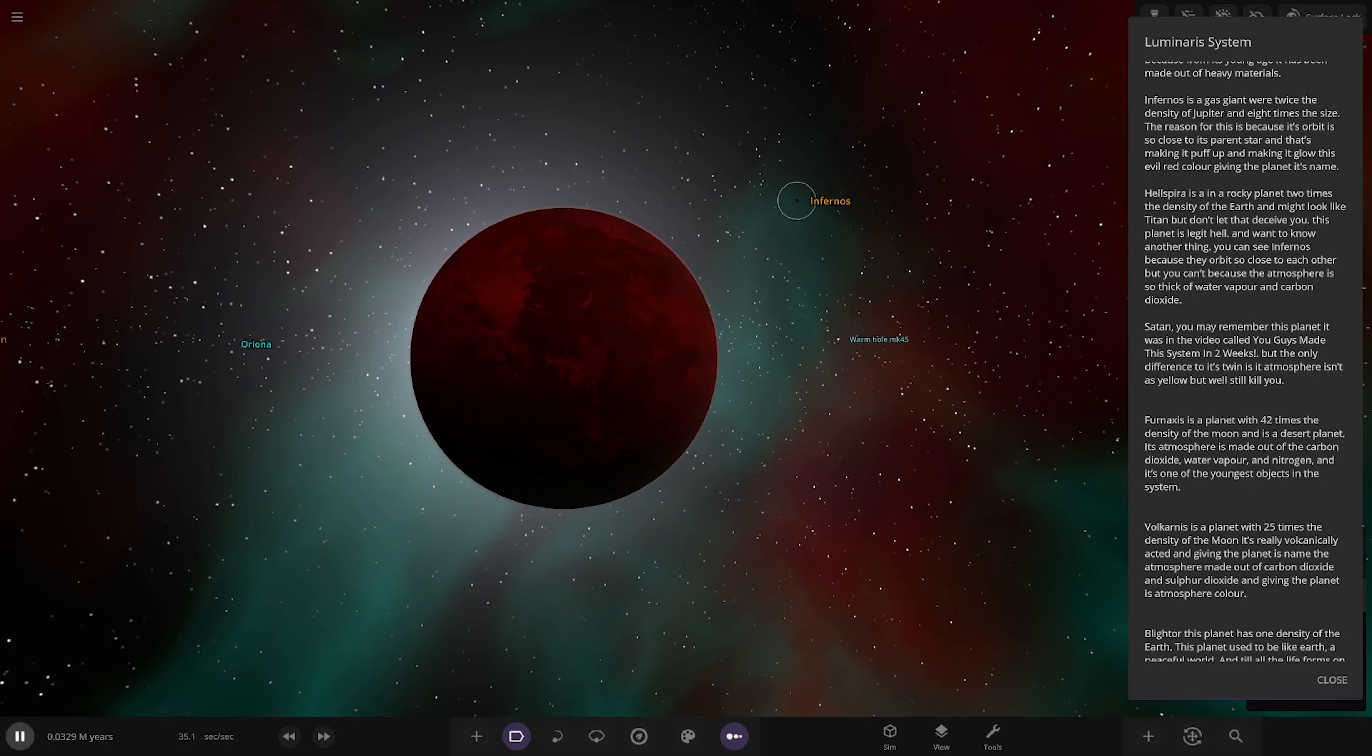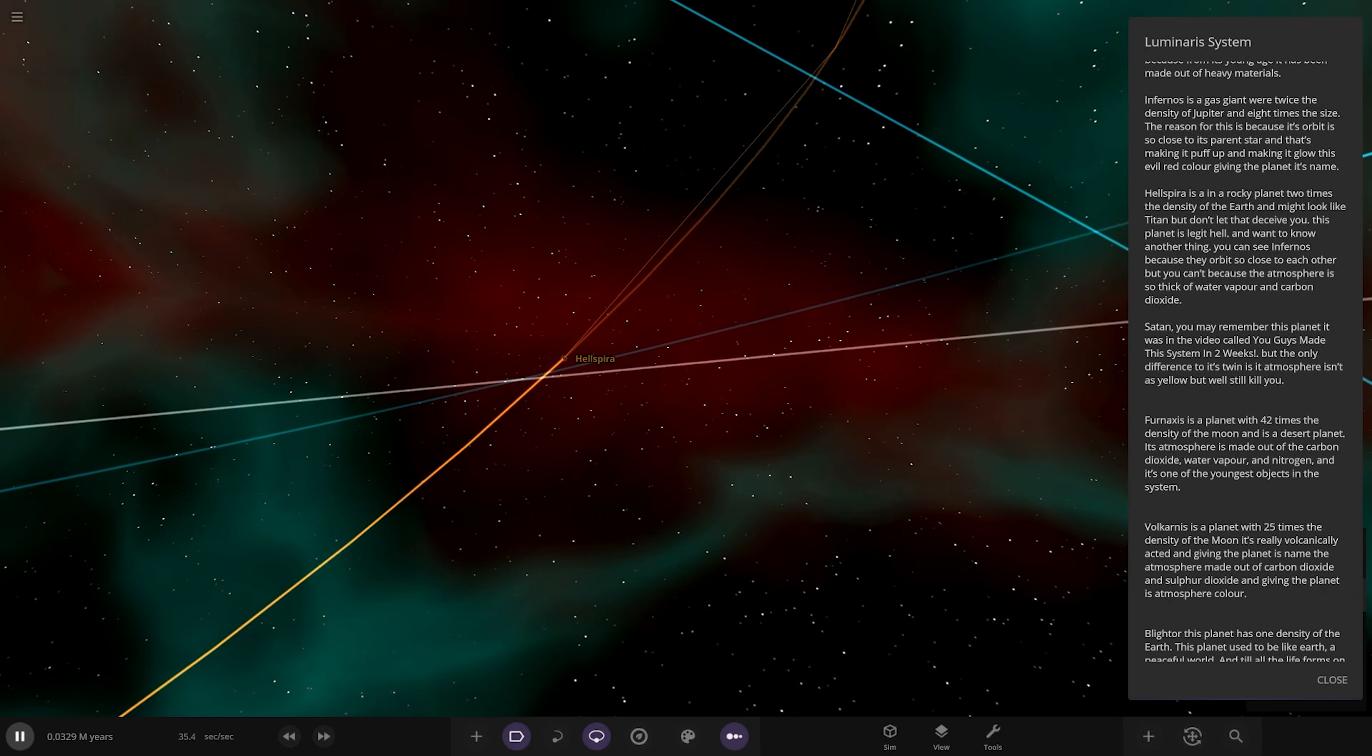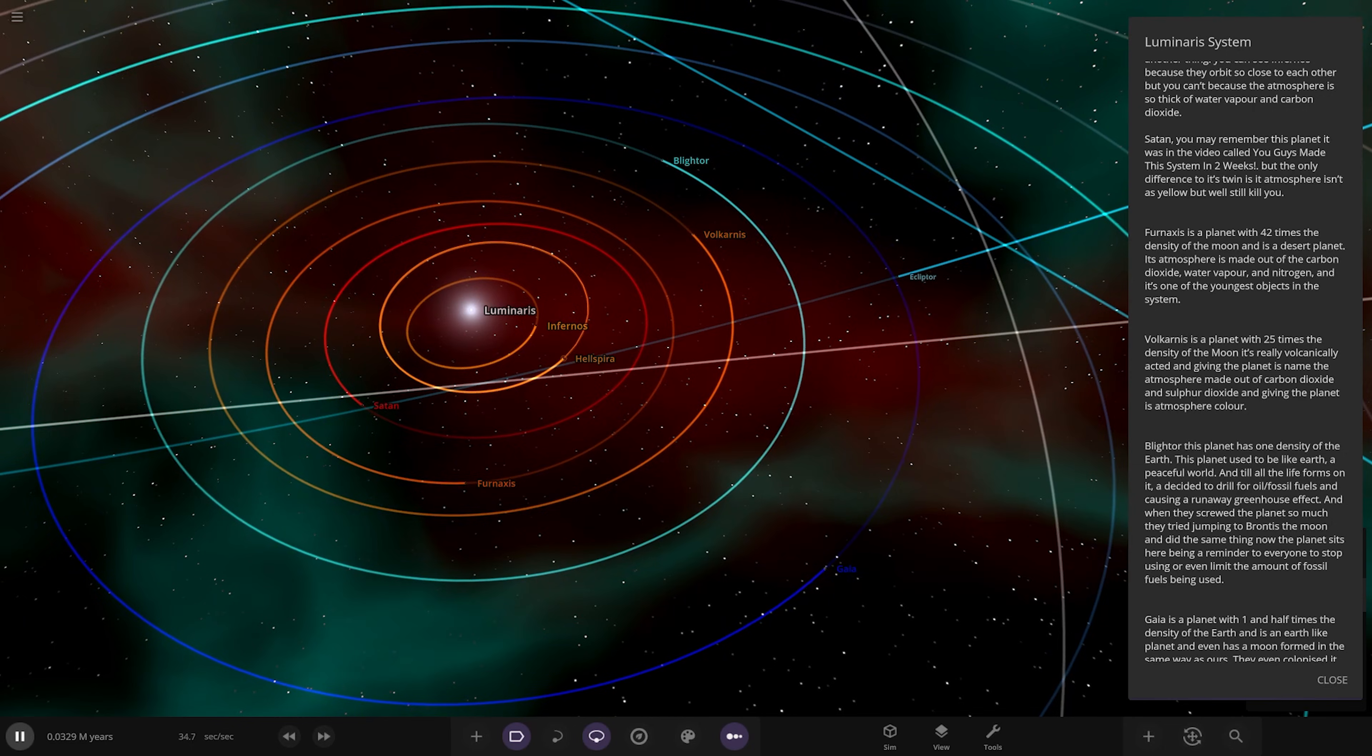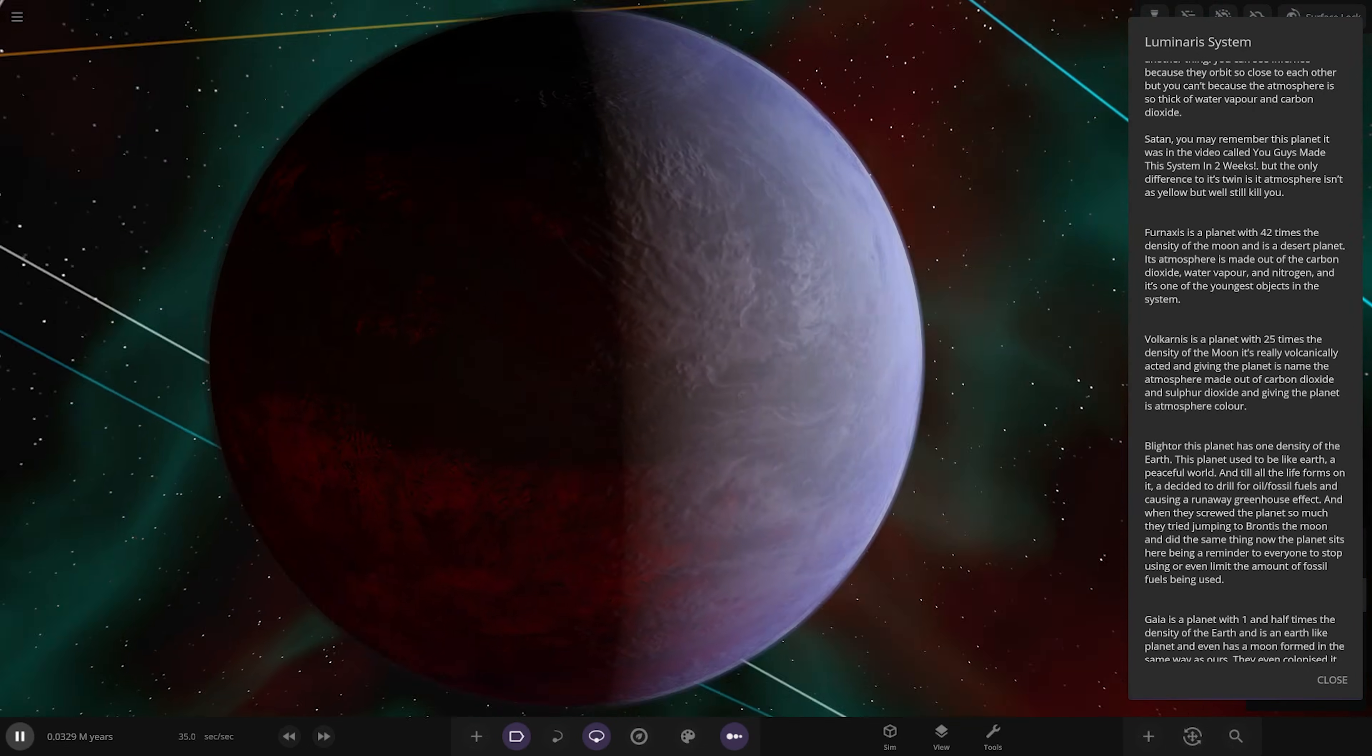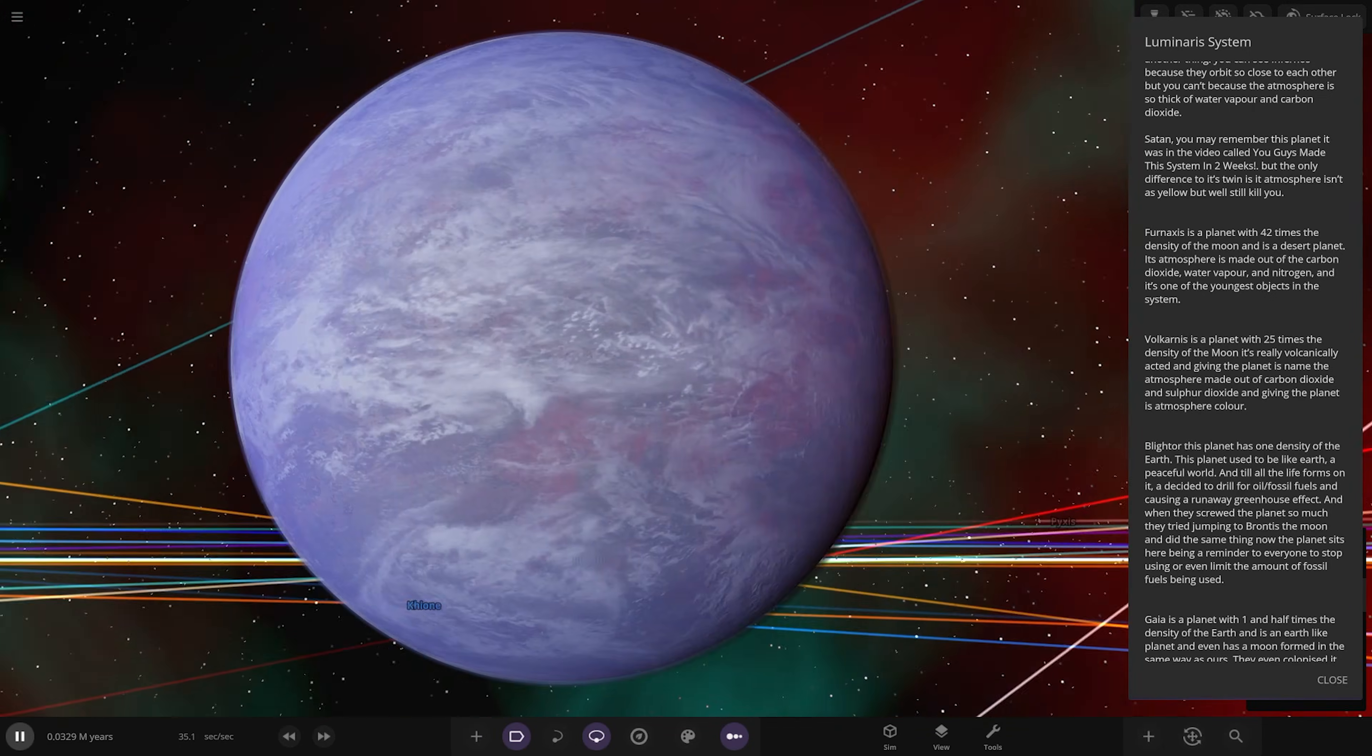Next up we have Satan. You may remember this planet, it was in the video called You Guys Made This System in Two Weeks. There it is, but the only difference is it's not as yellow but will still kill you.